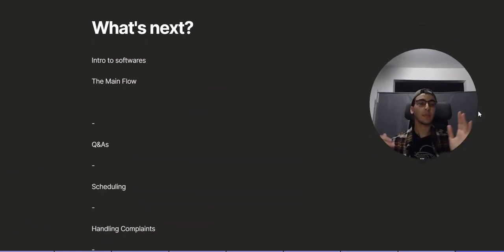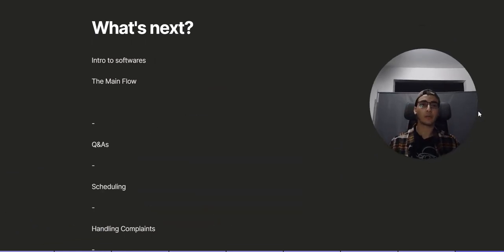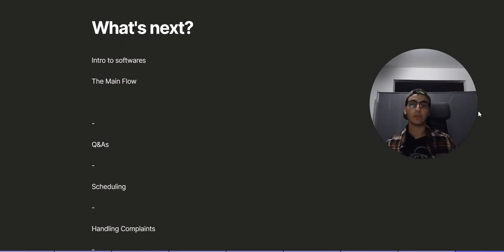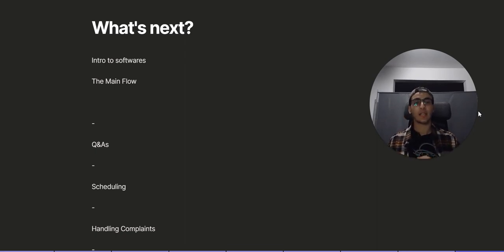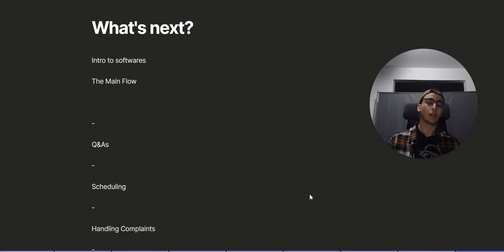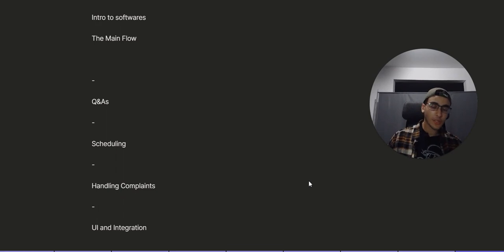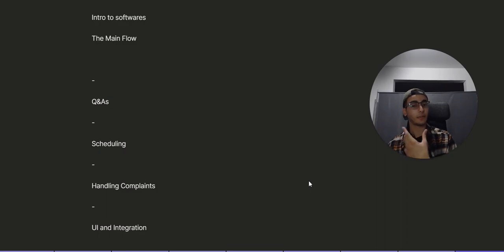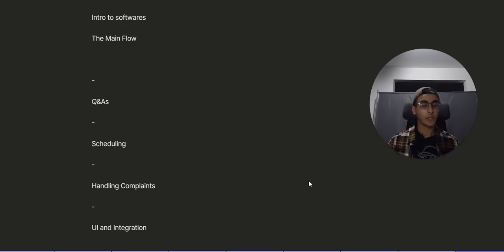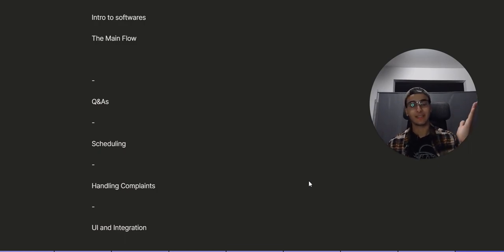As for what's next, there's going to be a video series — this is the first of probably four or five. The next video will go into the different software we use, in much more depth with a presentation-style breakdown of why we chose each tool, and it will cover the main goal of what we want customers to do, which in most cases is book an appointment. After that we've got Q&As, scheduling extensions to book clients directly into your calendar, complaints handling, and finally the UI and integration part — making it look nice and getting it live.